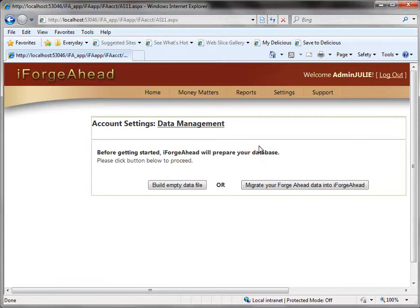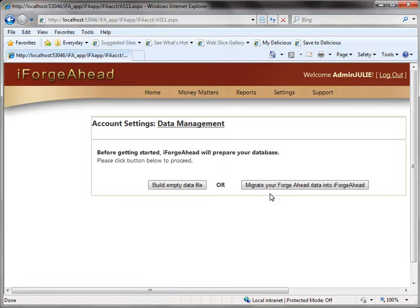During the registration process you had to answer a question of whether or not you were a previous Forge Ahead user and if you answered yes to that question you will have this second option here that allows you to migrate your Forge Ahead data into the iForge Ahead system.